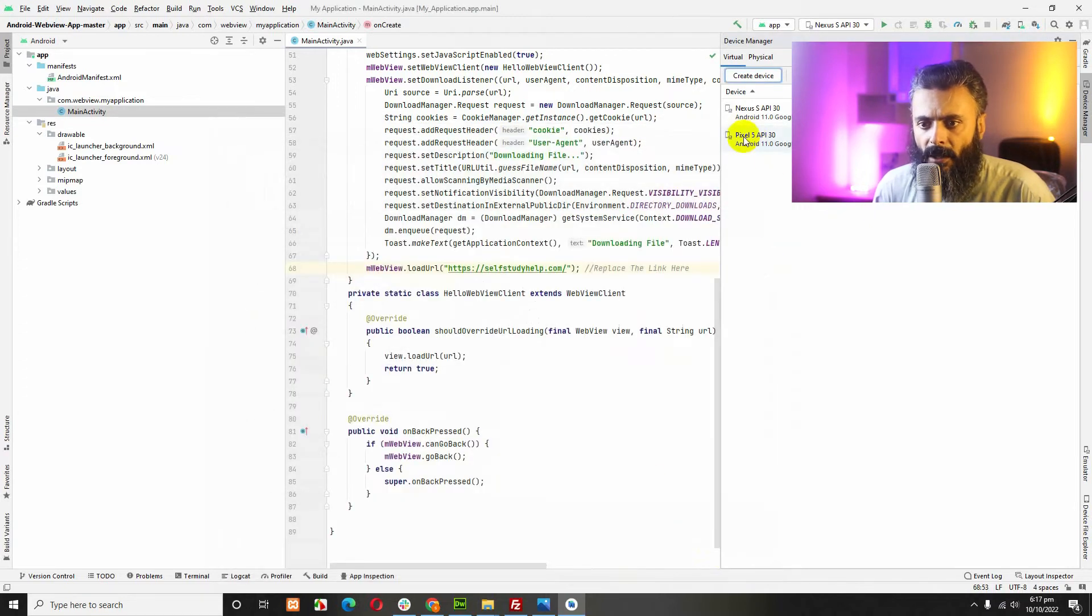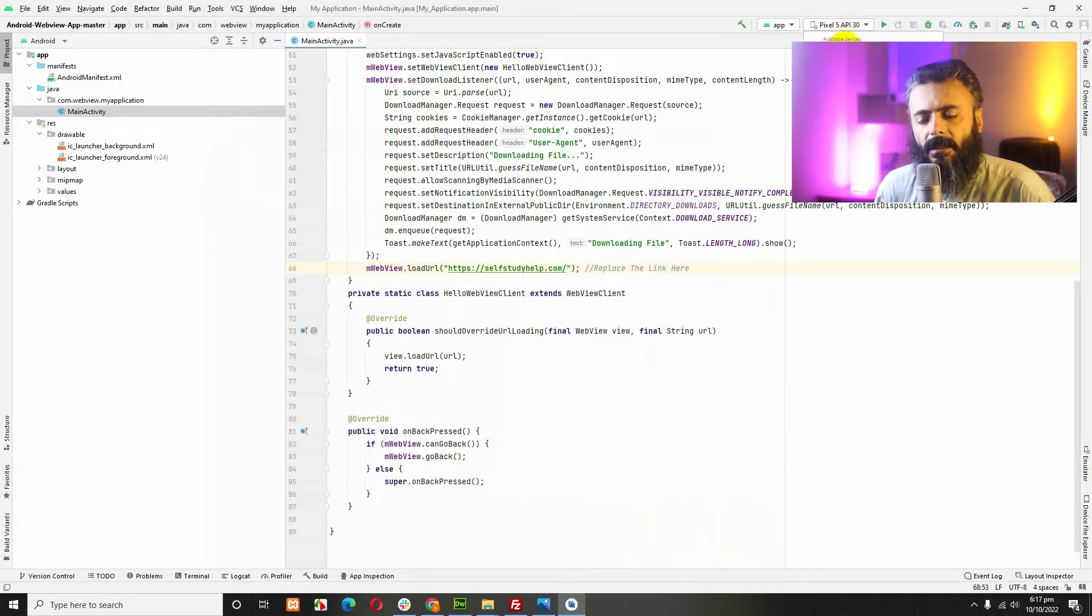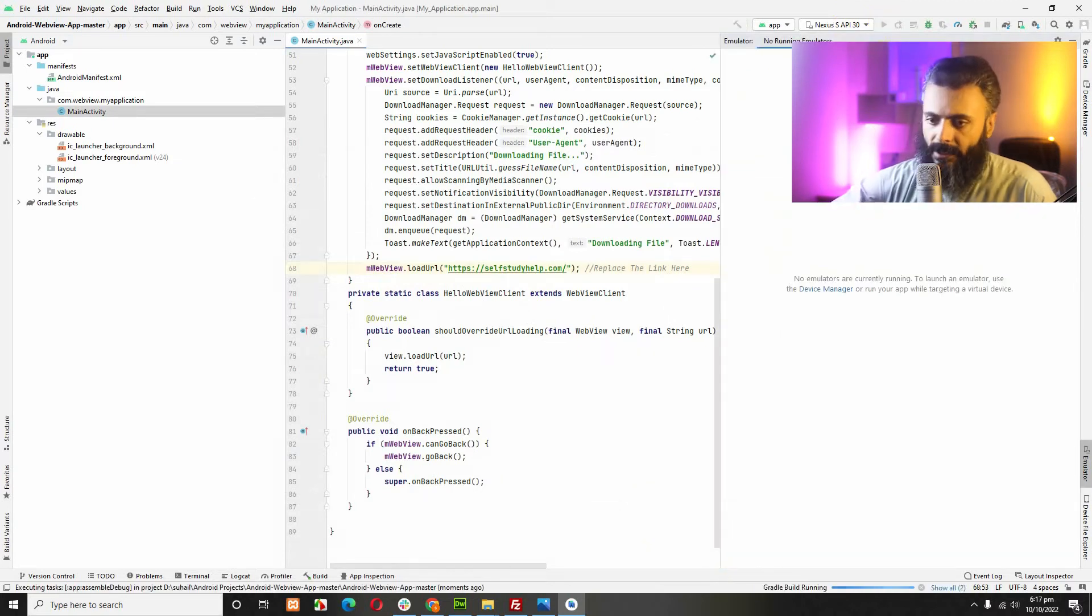Now I have two devices. I can either open Nexus S or Pixel 5. Just click on play button and the app will be loaded.